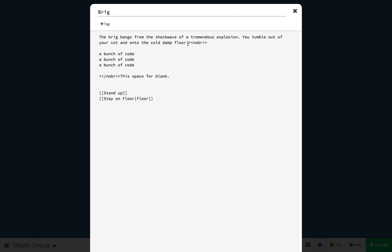Macros start off the same way. They always have these less than signs and then the name of the macro, then the close signs. In this case, we're using nobr. In HTML, if you wanted to add a carriage return, you would put a statement like a tag like this, which is called br, which is a breaking space. Thus, by calling it nobr, what Sugarcube is saying is no breaking spaces at all.